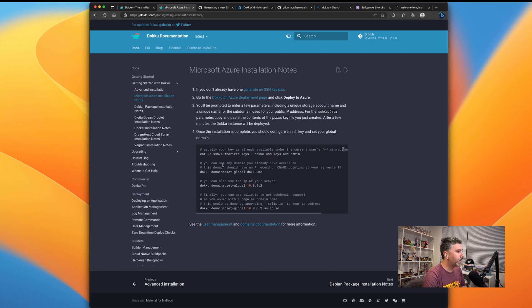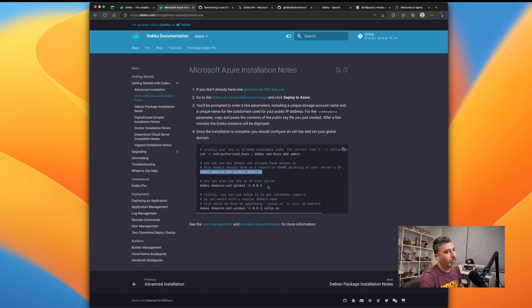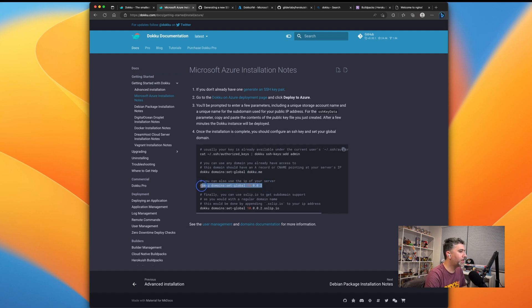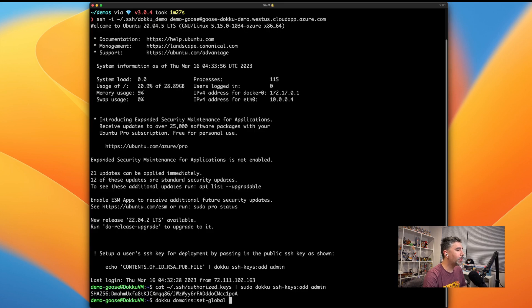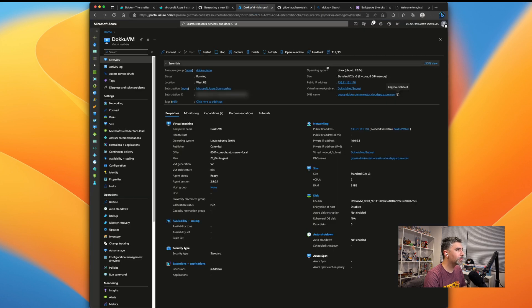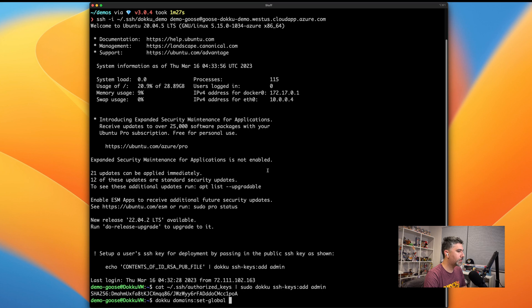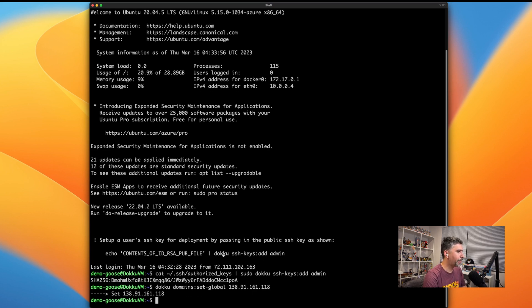The next step is to set up your domain. If you have a custom domain, you would do the first step, but given that we do not have a custom domain and we are using the default domain from Azure, we're going to go ahead and do the IP address. So let's do set global and then we'll go and grab the IP address. Paste that in, save, set. Great.